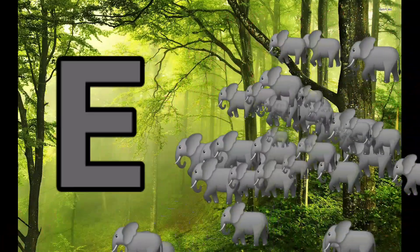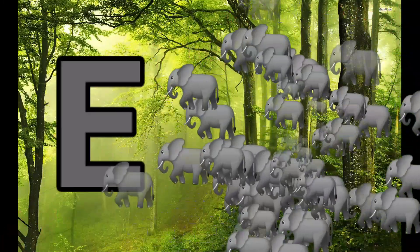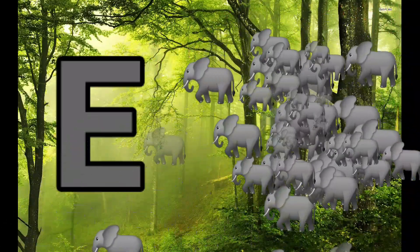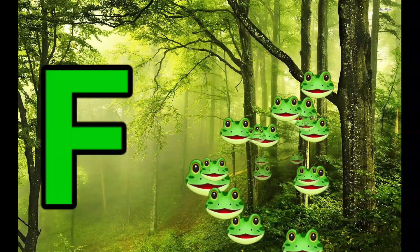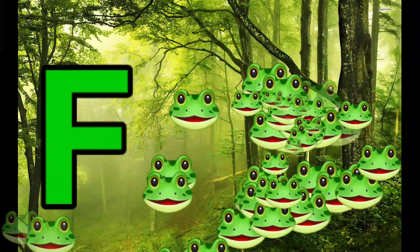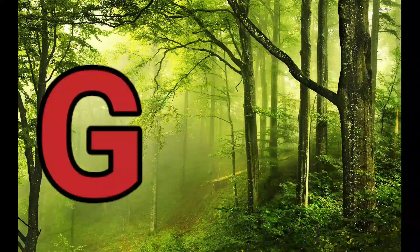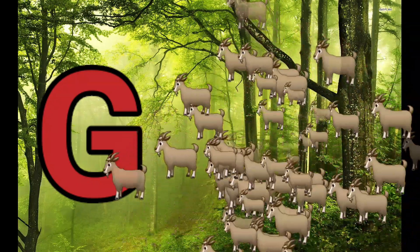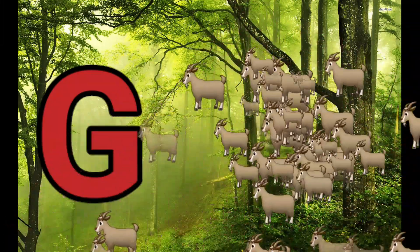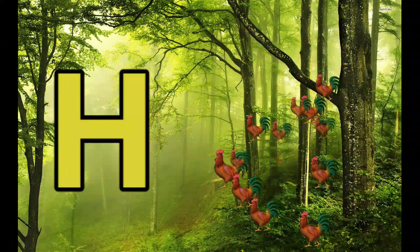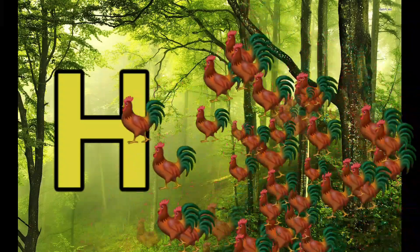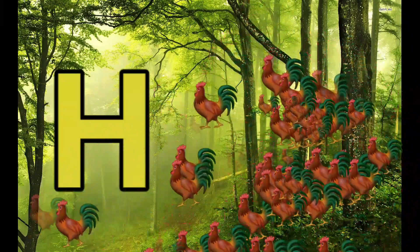E is for Elephant. E-E-Elephant. F is for Frog. F-F-Frog. G is for Goat. G-G-Goat. H is for Hand. H-H-H-Hand.